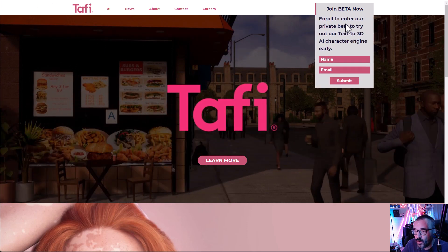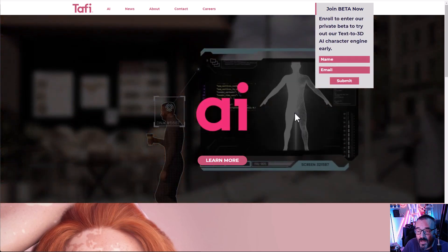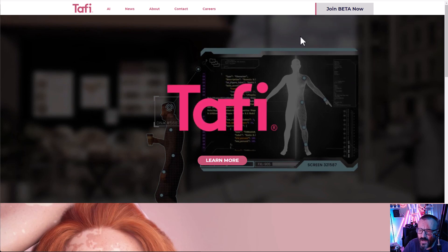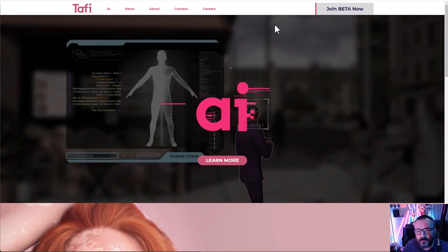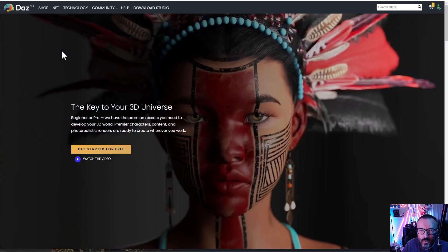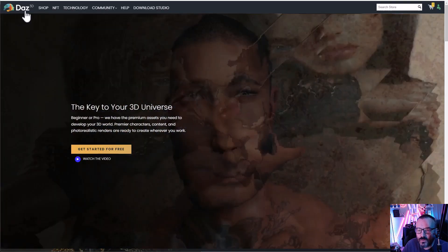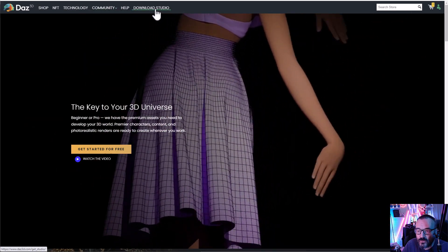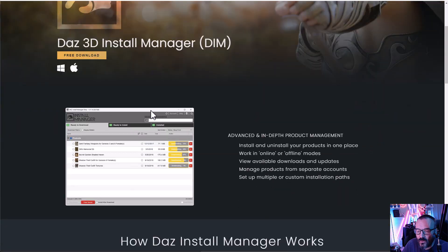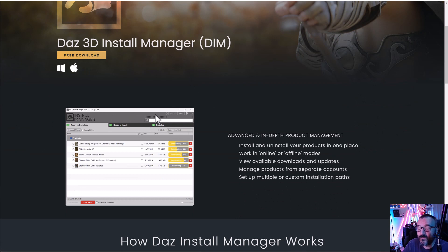If you want to try this application yourself, you can go to maketaffy.com — I'll provide the link down below. Click on 'Join Beta,' fill in your name and email, and hopefully you'll get access to the beta to try it yourself. If you want to use DAZ Studio, go to daz3d.com — I'll provide the link — go to download DAZ Studio, download it, plus a lot of free assets on your computer, and use it totally for free to create these models and explore what the engine can do.